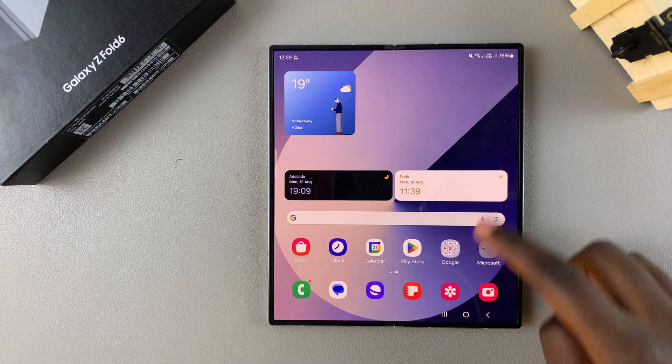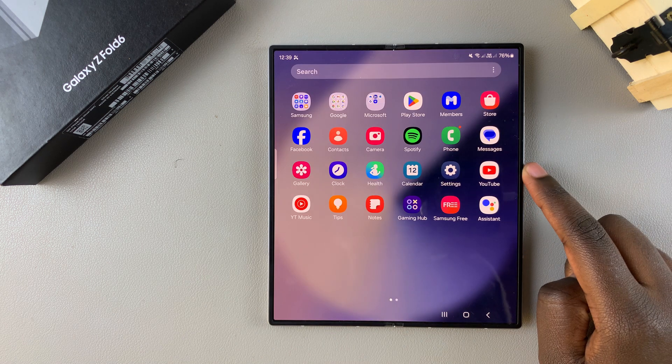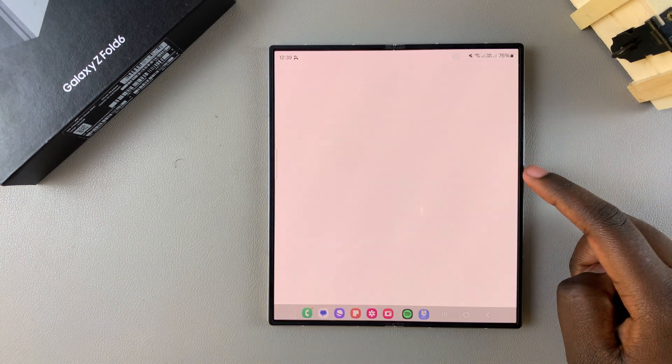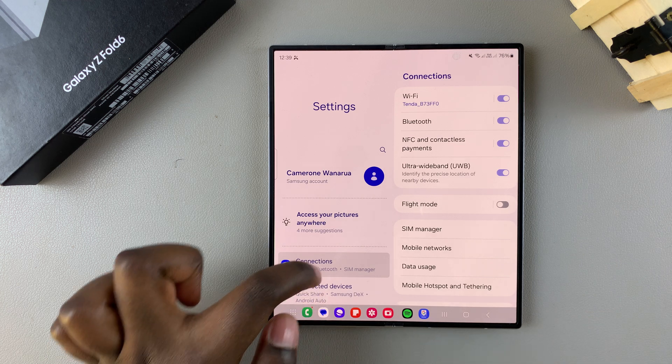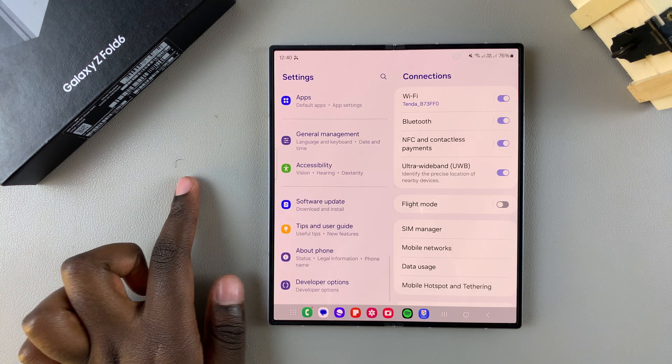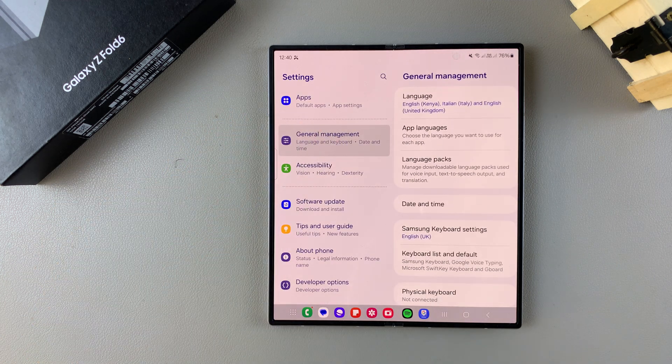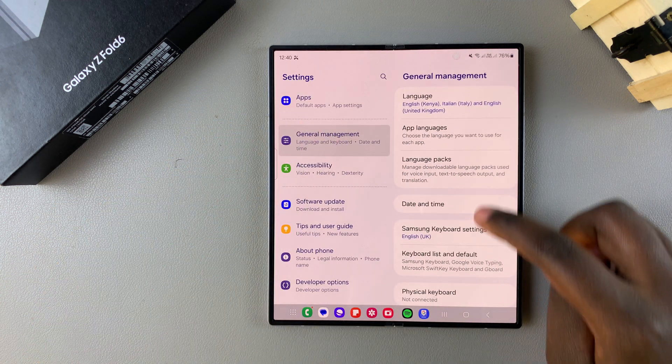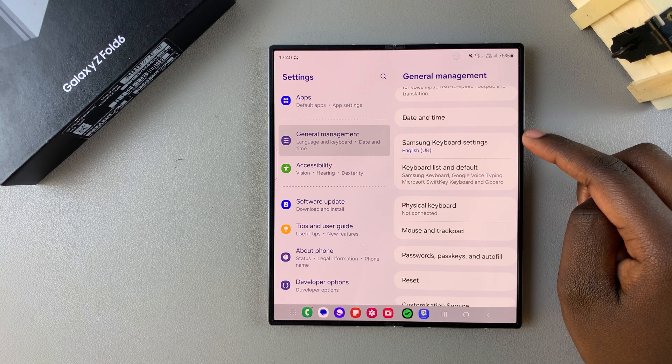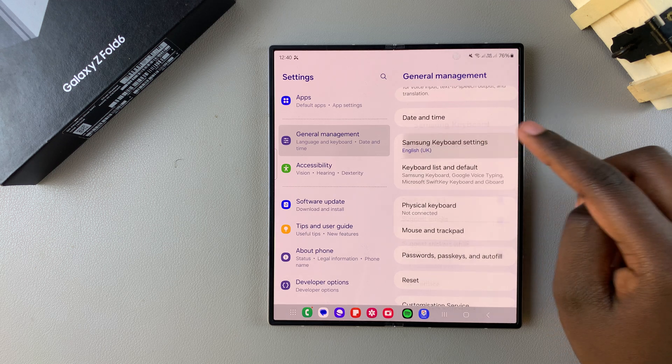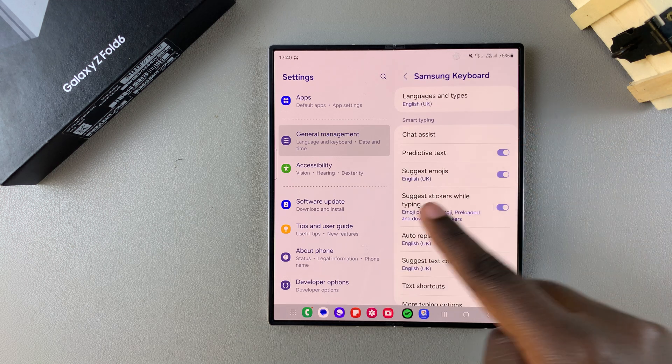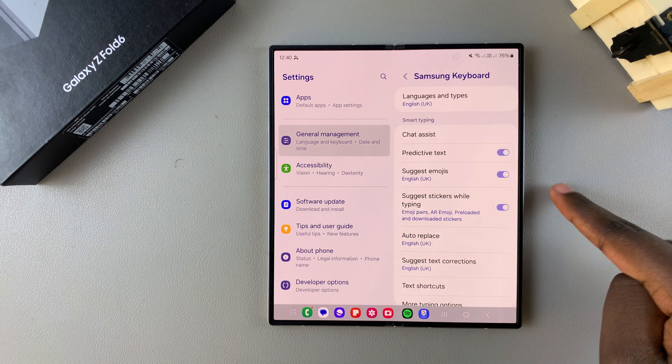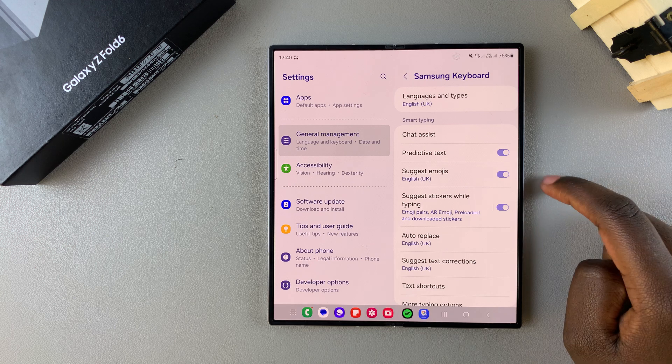So the first step is to open settings and in settings you want to scroll and select general management. Under general management tap on Samsung keyboard settings, then from here you should see predictive text with a toggle next to it.